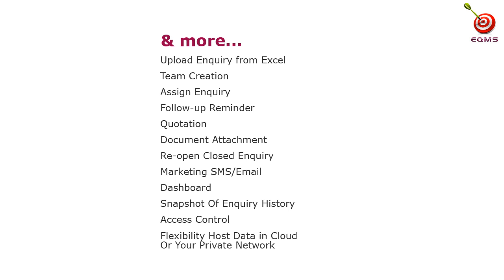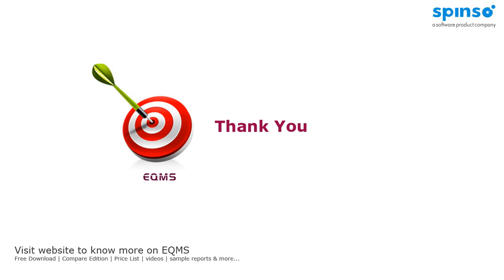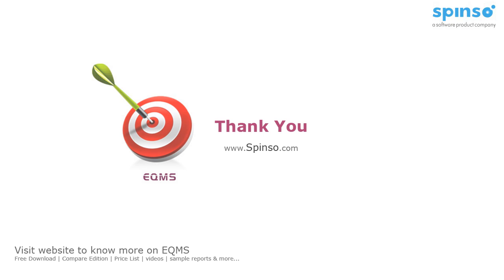With EQMS, you have option to host your data on cloud or on your private network. Well, this is it about EQMS. Hope you find this product useful for your business. To download and to know more about EQMS, visit Spinsow.com.